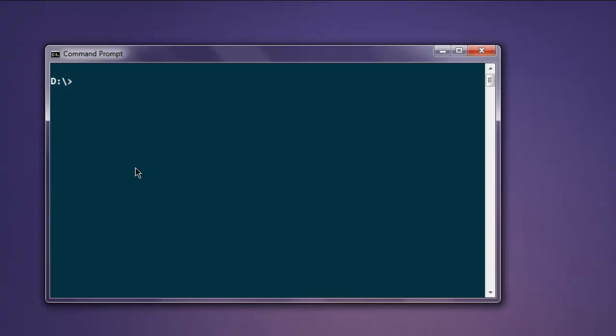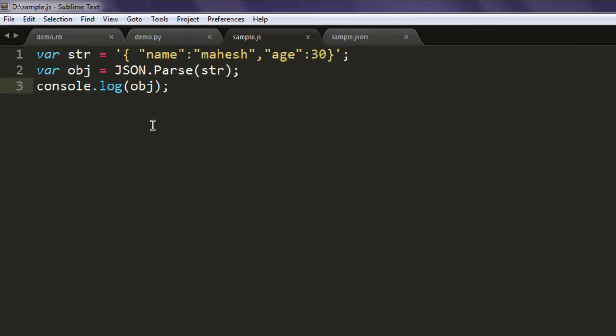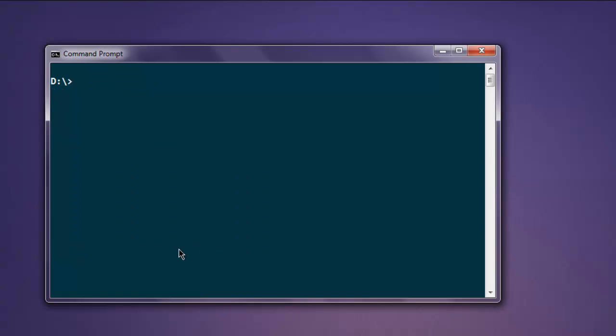Here type in node then sample.js. Make sure that this is correct. It's not uppercase, it's lowercase, so that's why the error was there. Let's execute again.